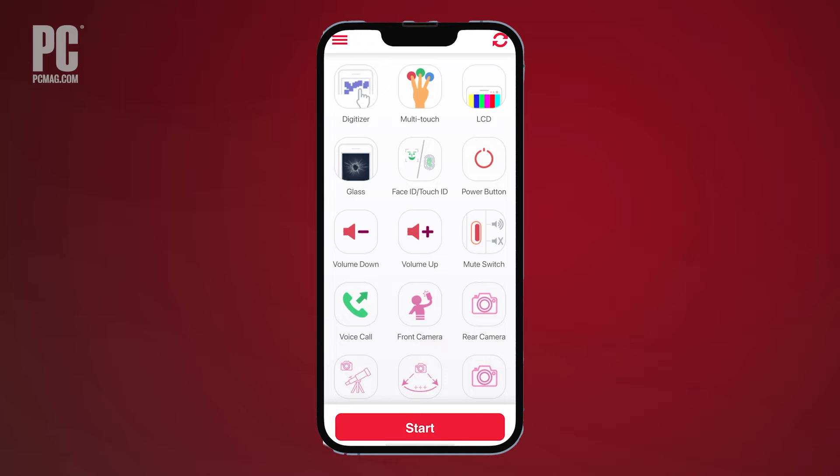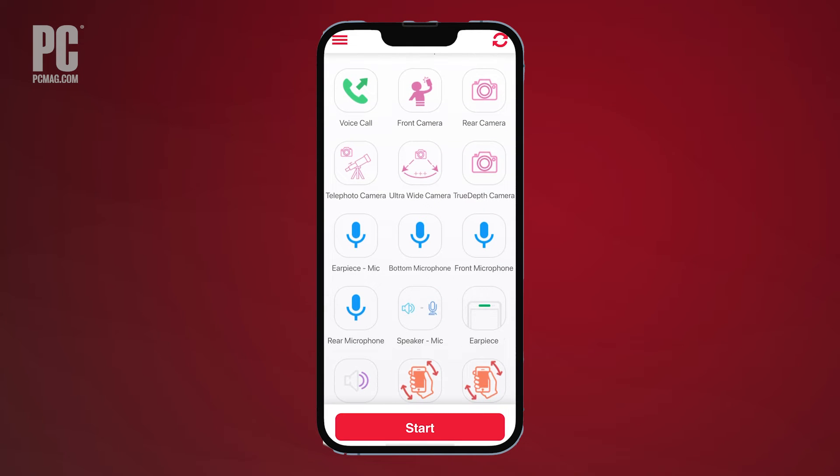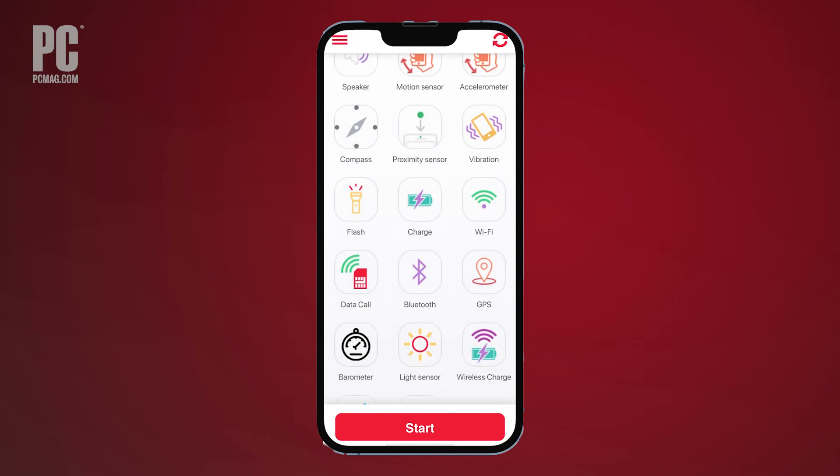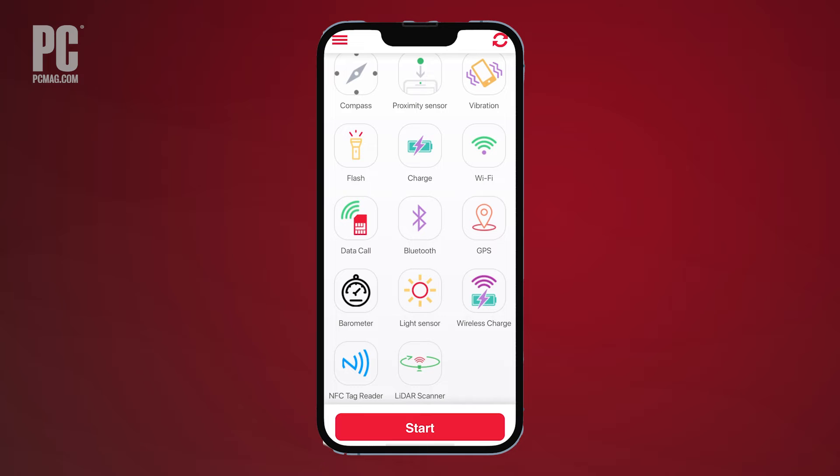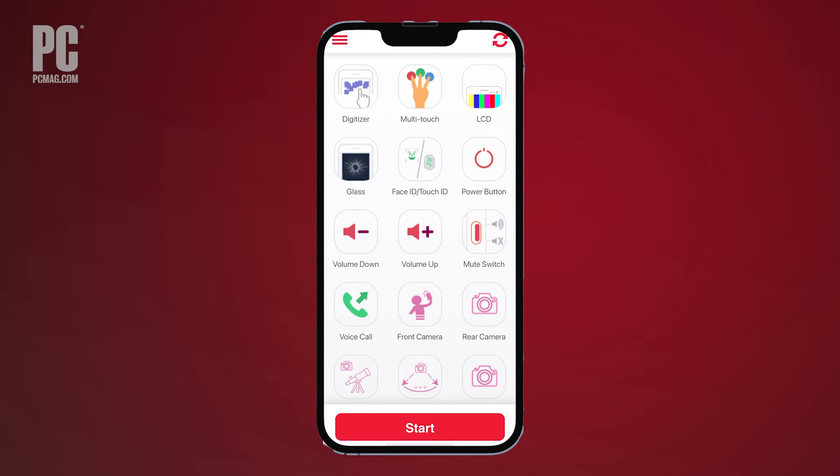Phone Diagnostics is compatible with iOS and Android and offers a range of tests to check your touchscreen, camera, speaker, microphone, Wi-Fi, cellular access, and many other components.